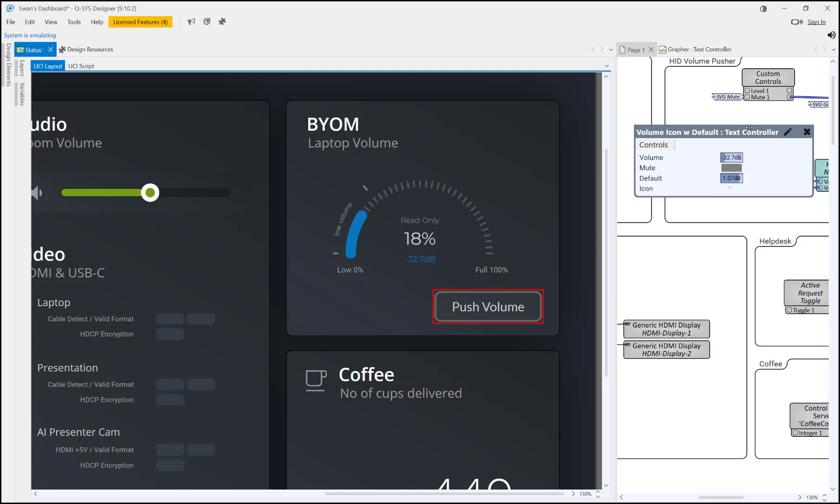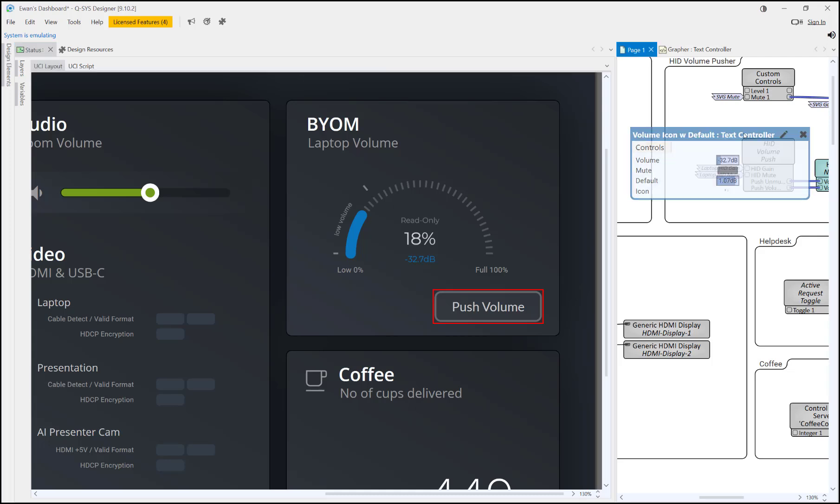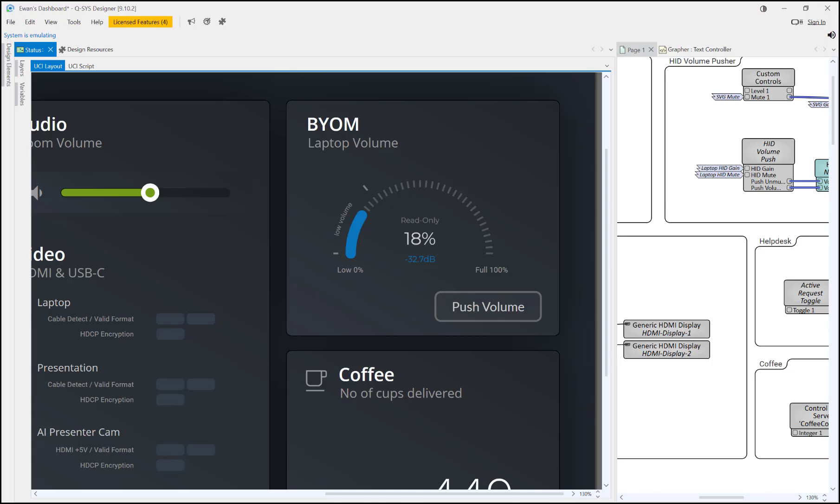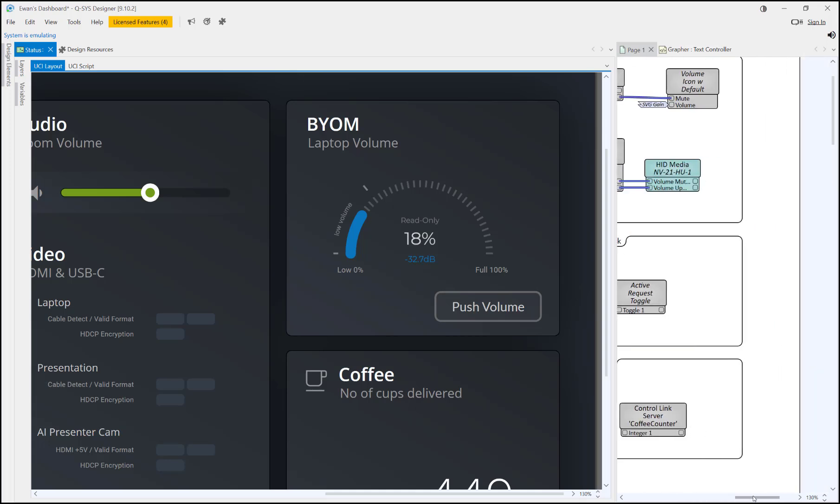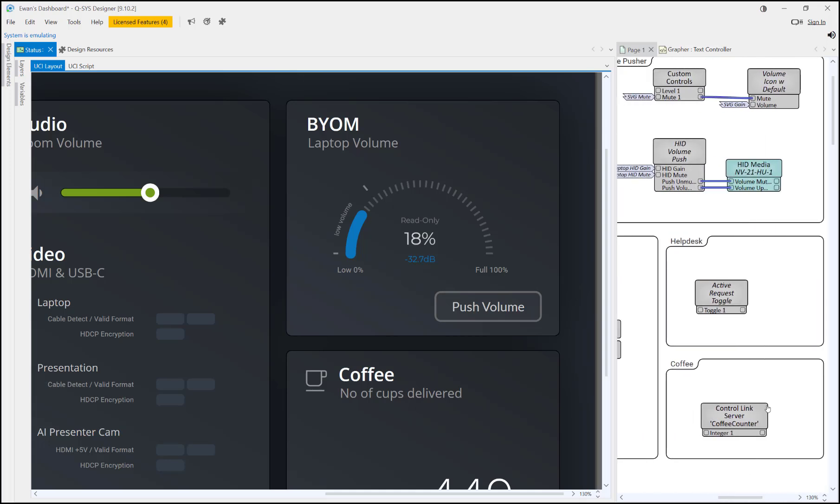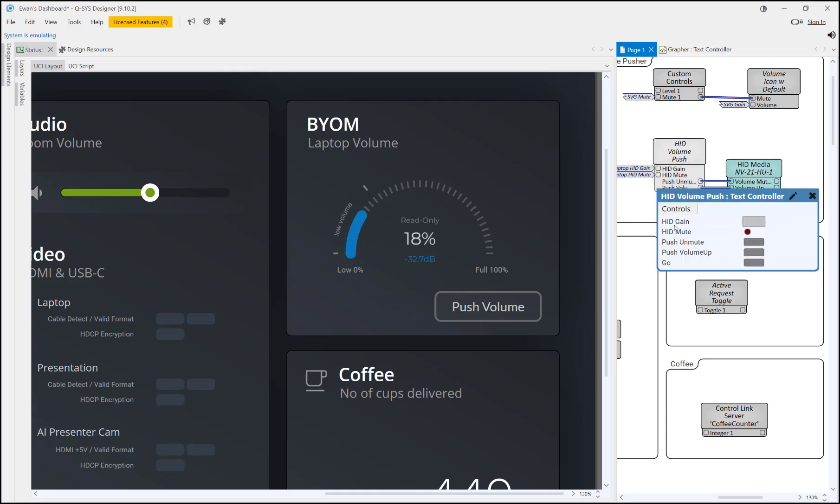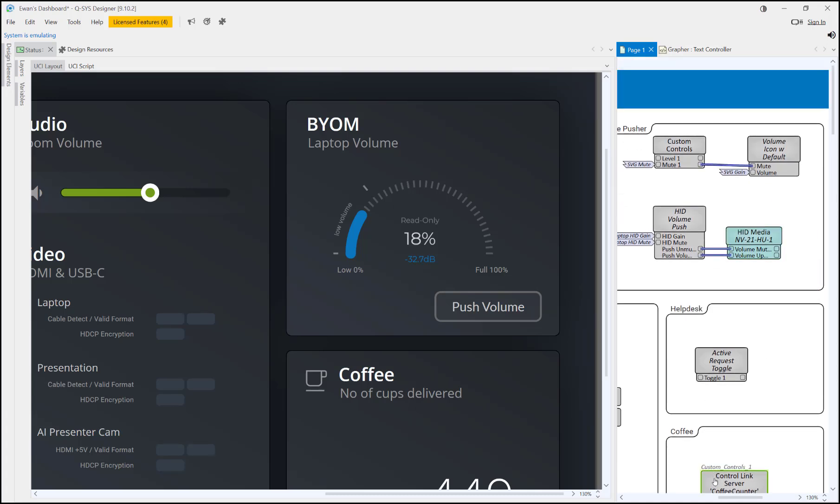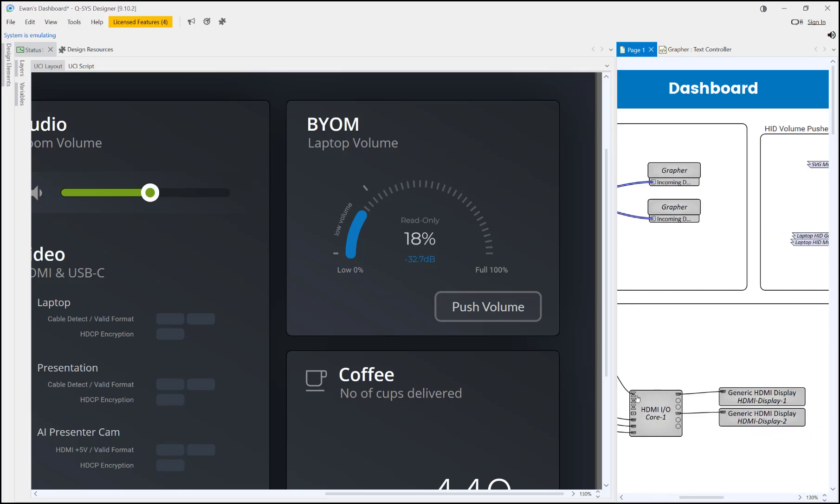Showing off that if your laptop's down you can hit push volume and it will turn the laptop up. The way we're doing that, it's not connected at the moment it's just emulating, but the way we're doing that is using the HID media control. Then there's a little script in here that reads the gain, and when you push it, it basically holds down the volume up until it hits a hundred percent.